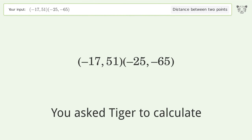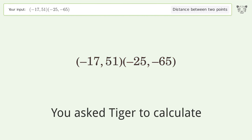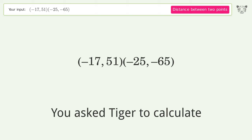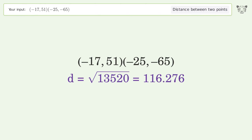You asked Tiger to calculate this. It deals with the distance between two points. The distance between the two points is the square root of 13520, or 116.276.